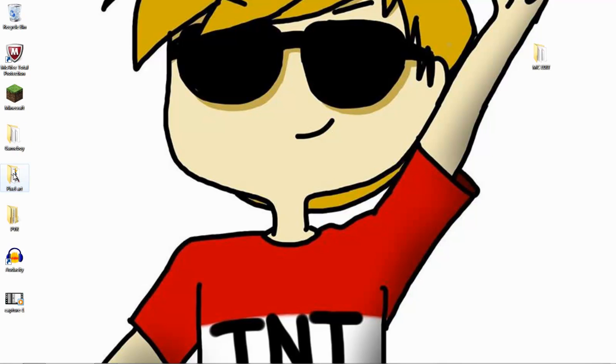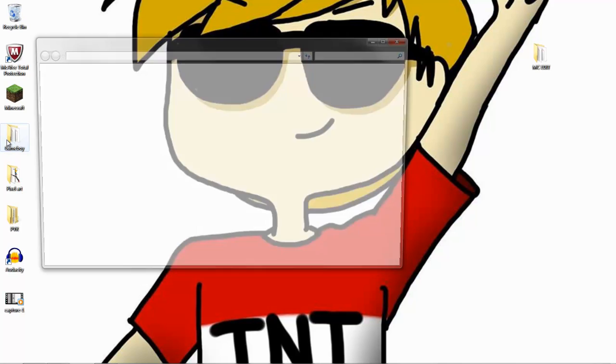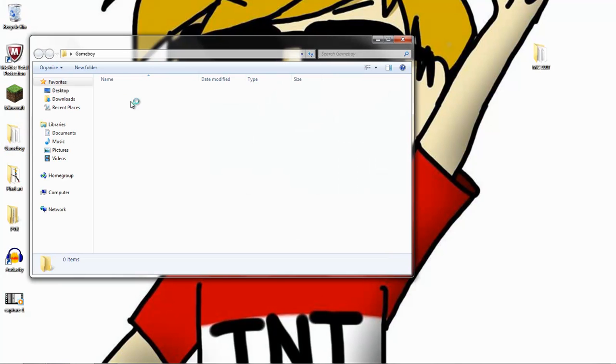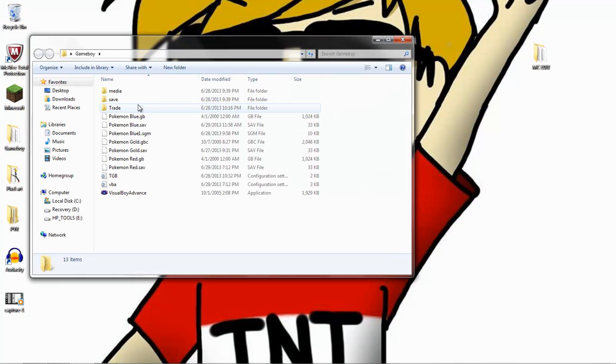What is up guys, TNT is here and today I'm going to be showing you how to trade your Pokemon from one round to the next. I'm going to be using an emulator called TGB Duel.